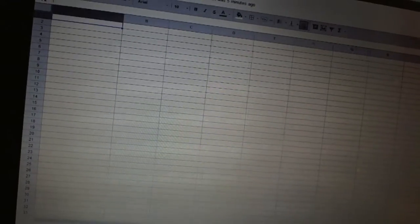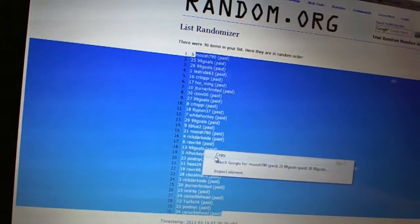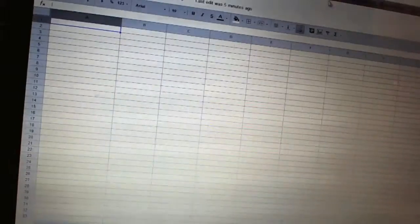Sorry, one sec. Should be copied in there. There we go. Let's do this one more time.